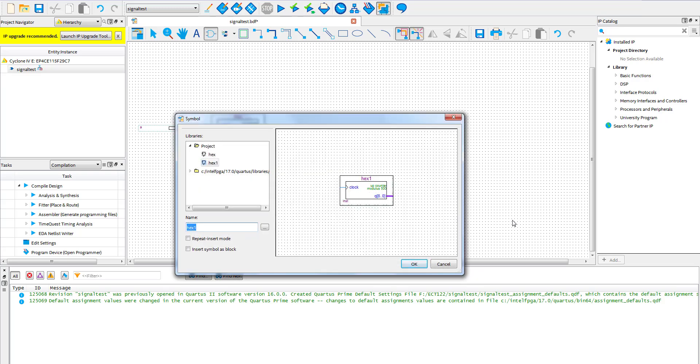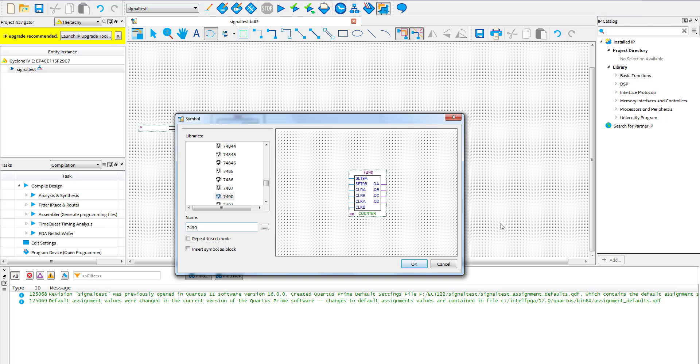Next is the 7490 chip. All you do is type in the 7490 in the search bar.